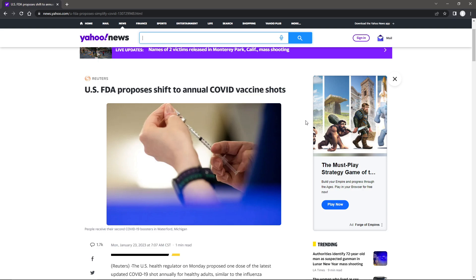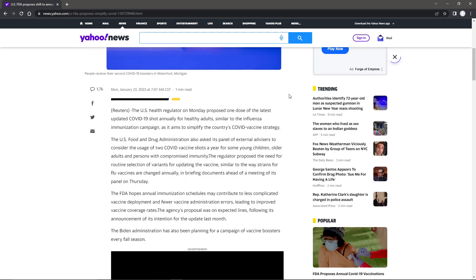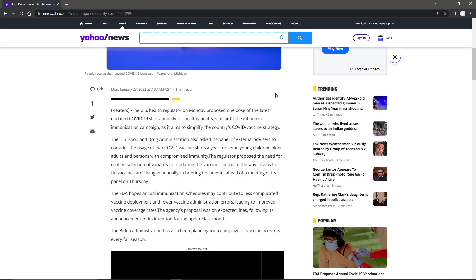Welcome back, grade 7, and found this article here has U.S. FDA proposes shift to annual COVID vaccine shots. Let's take a quick look here and see what this article says.